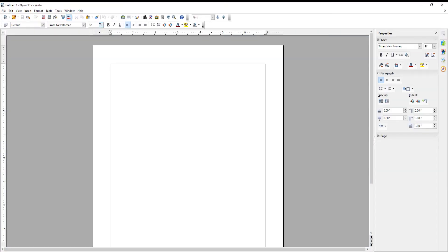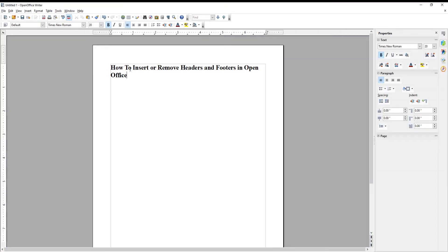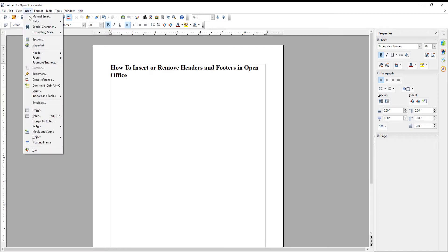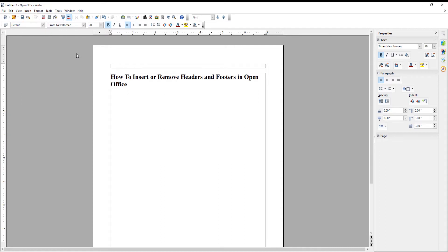Go to the OpenOffice file that you need. Click on Insert at the top toolbar. Choose Header from the list. Click on Default. The header will appear in the document. You can add text to the header.